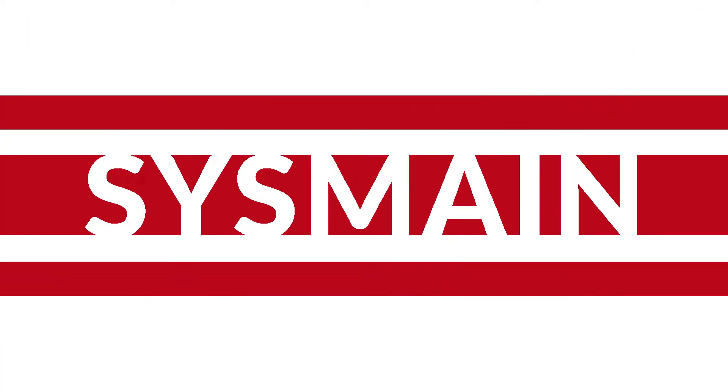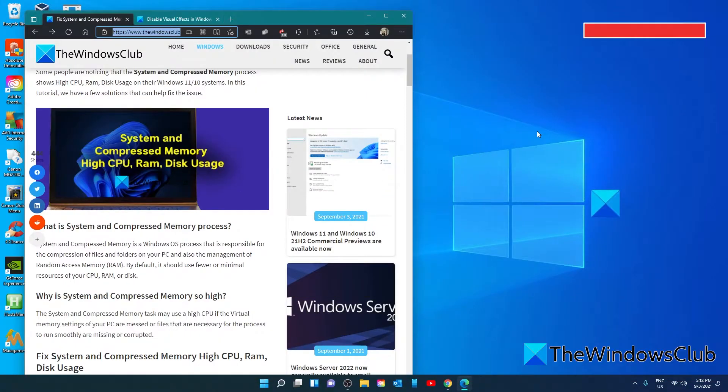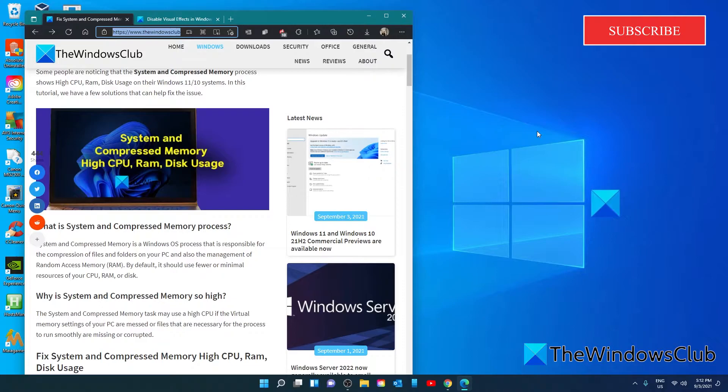You can try disabling sysmain. Sysmain on Windows works to improve the system performance. There are some instances where the sysmain causes high disk usage by some processes, including system and compression memory. We'll need to eliminate that chance by disabling sysmain on your PC. It should fix the issue if that's the cause.